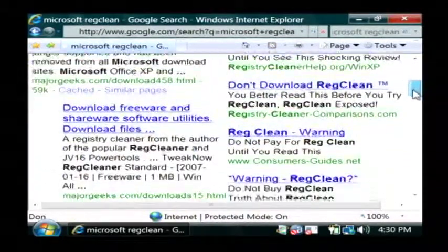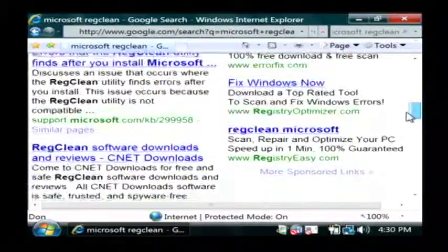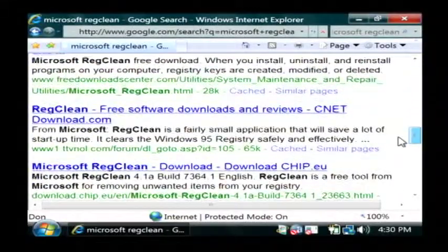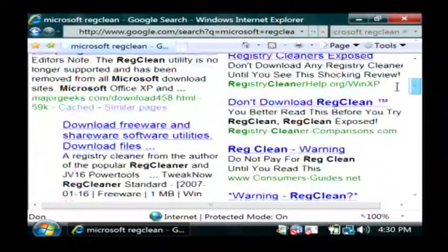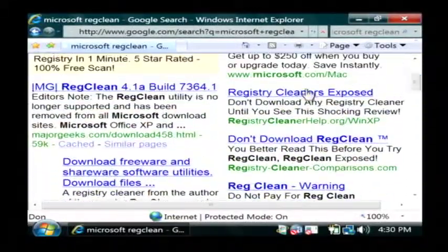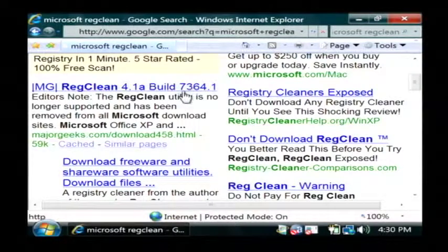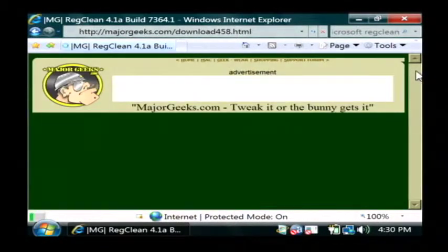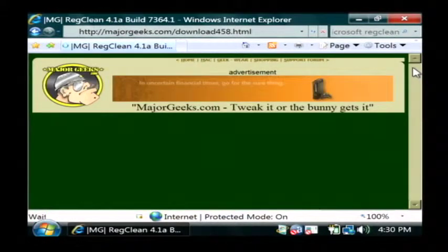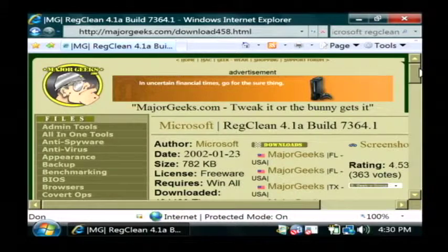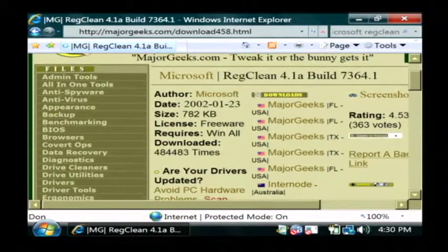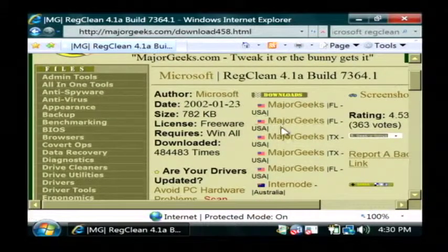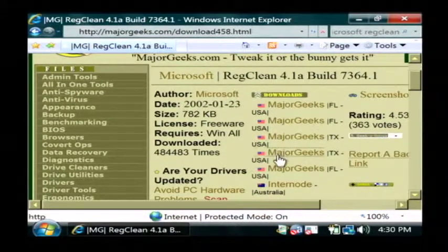Now you're going to see a bunch of return results here and basically these are free sites where you can go and download Microsoft RegClean. You just click on one. They'll usually have a download site that you can click here. Like right here. These are your download sites where you can get it.